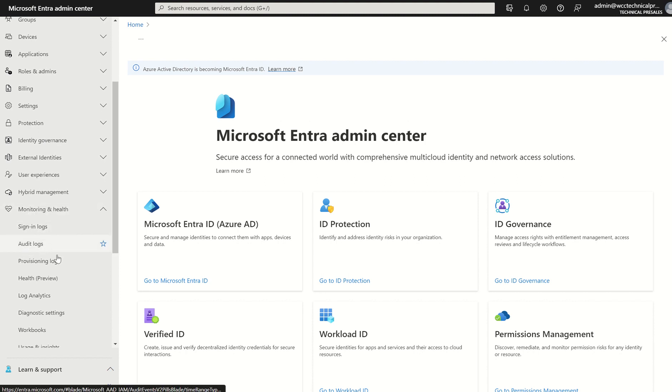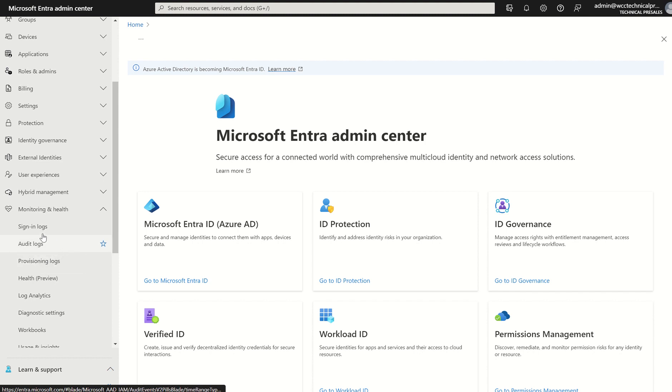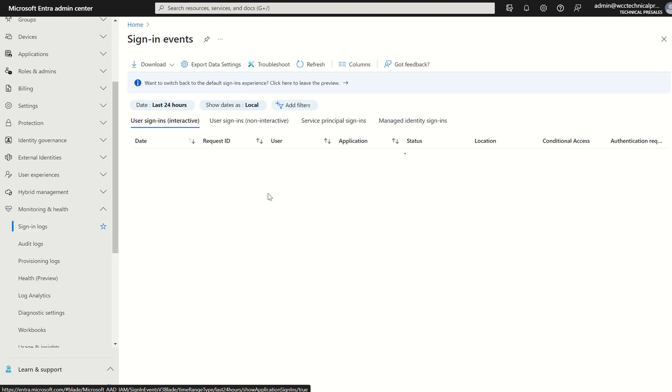You've also got those two other touch points which I mentioned, audit logs and provisioning logs, but for this session we're focusing on sign-in logs. We can access sign-in logs by selecting sign-in logs.